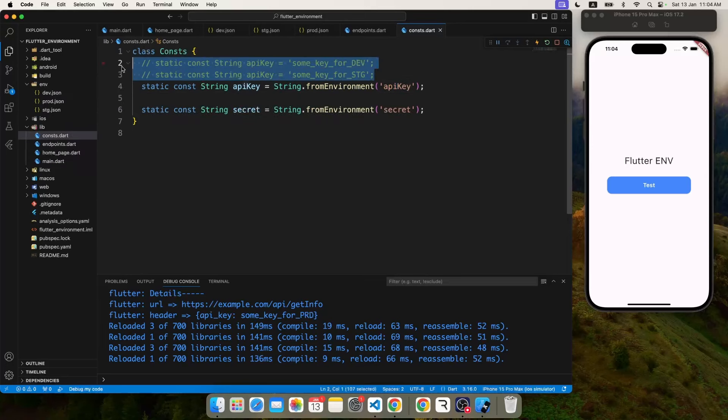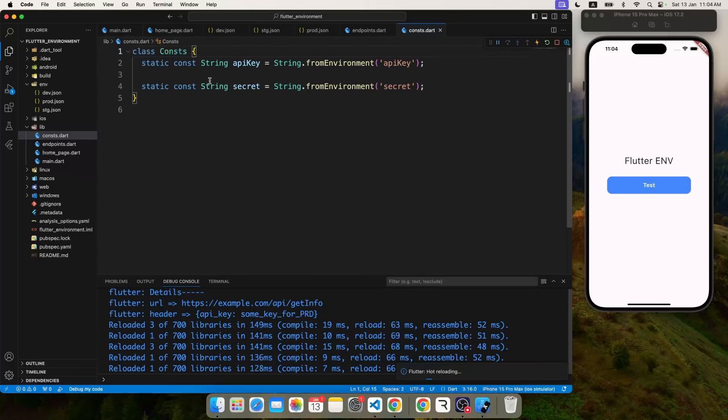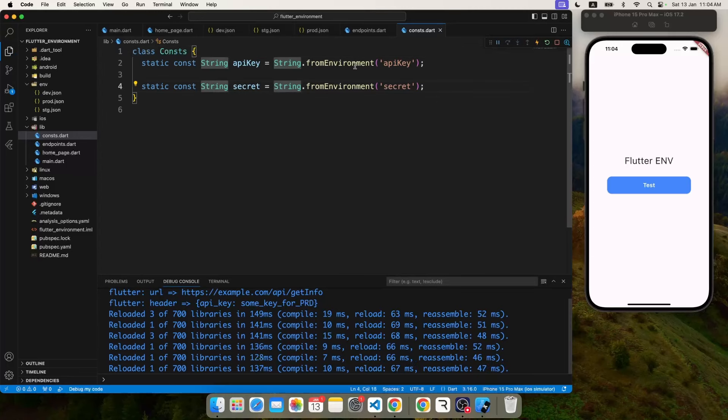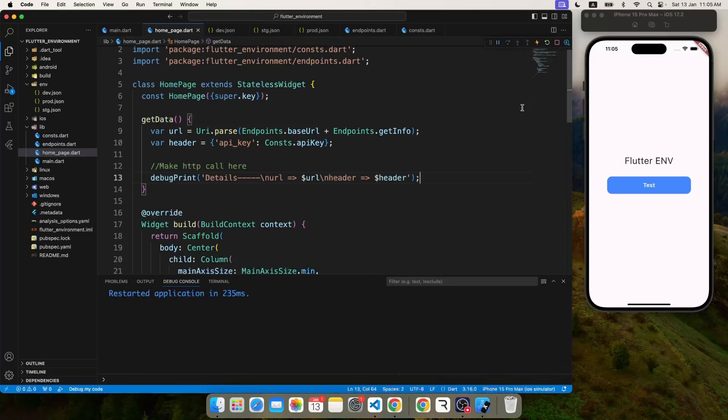And with that, all our constants and APIs are now targeting the dynamic values of these files. Perfect. Now let's go ahead and give this application a run, and we don't need these commented out lines anymore. We have dynamically configured files.